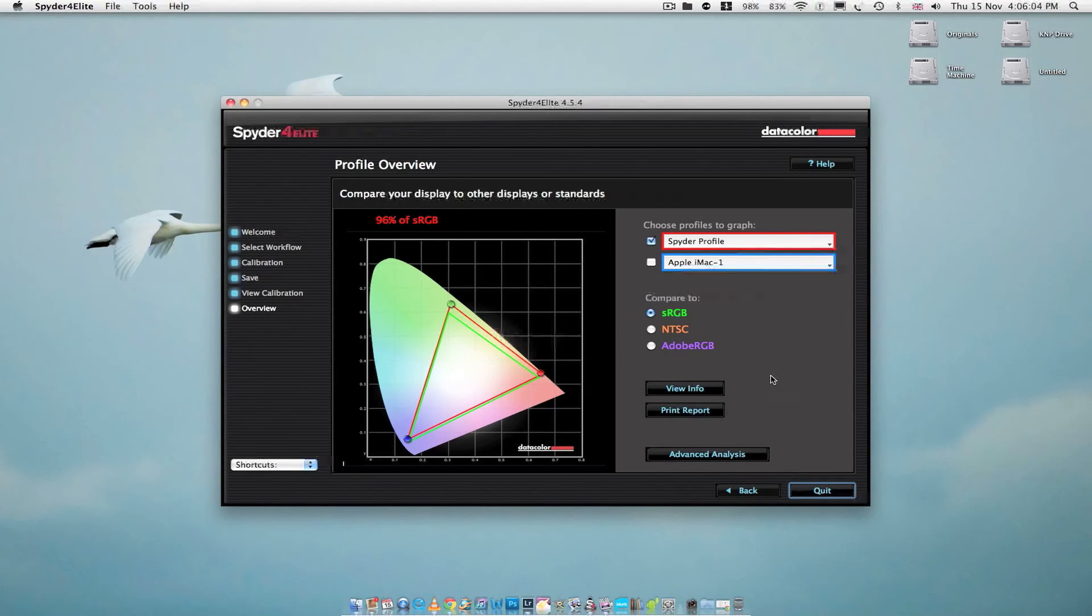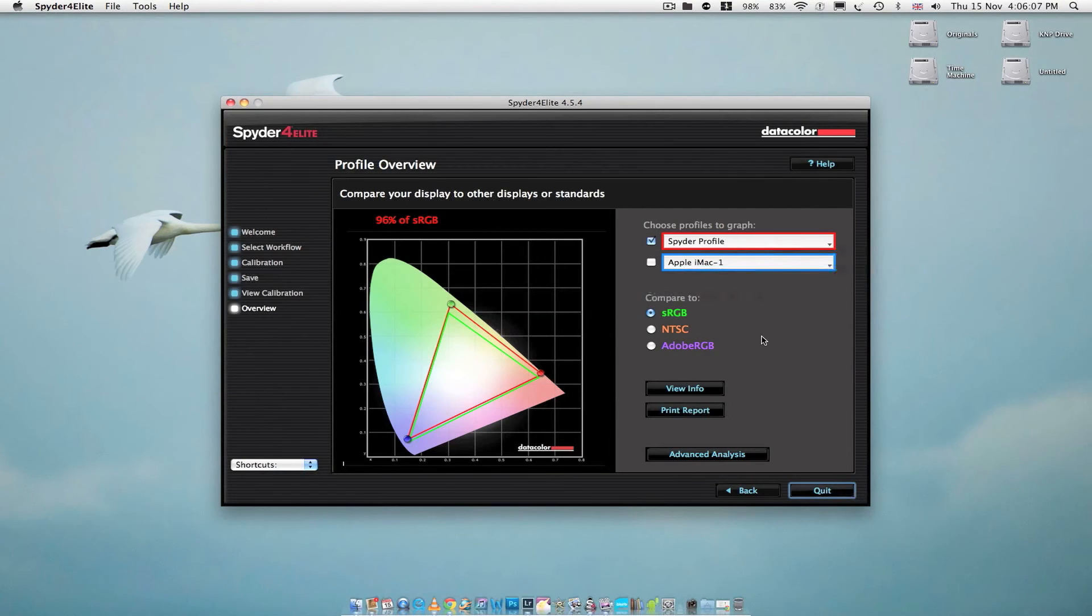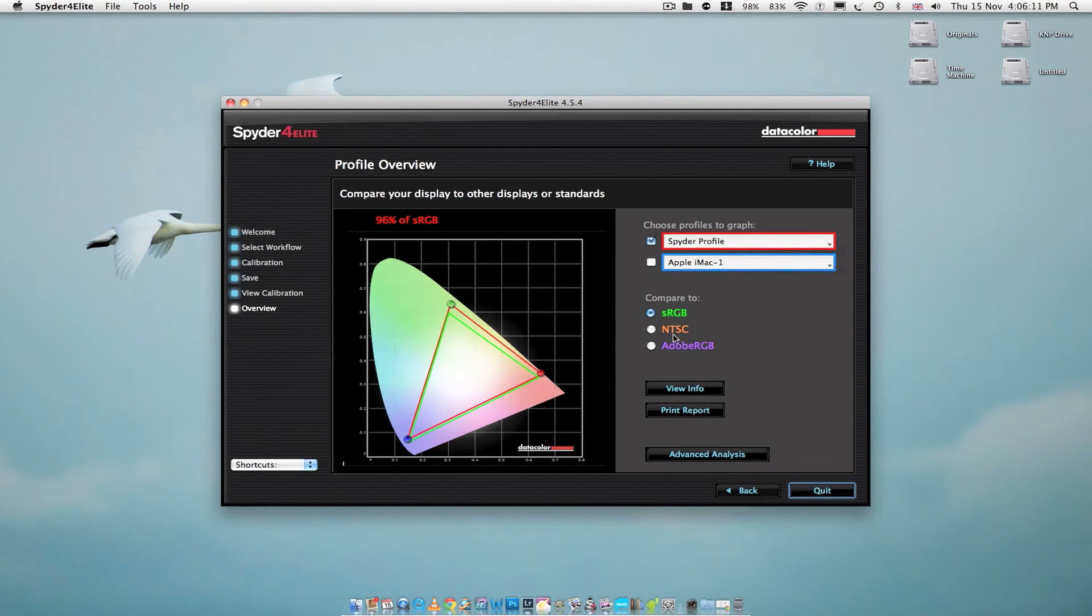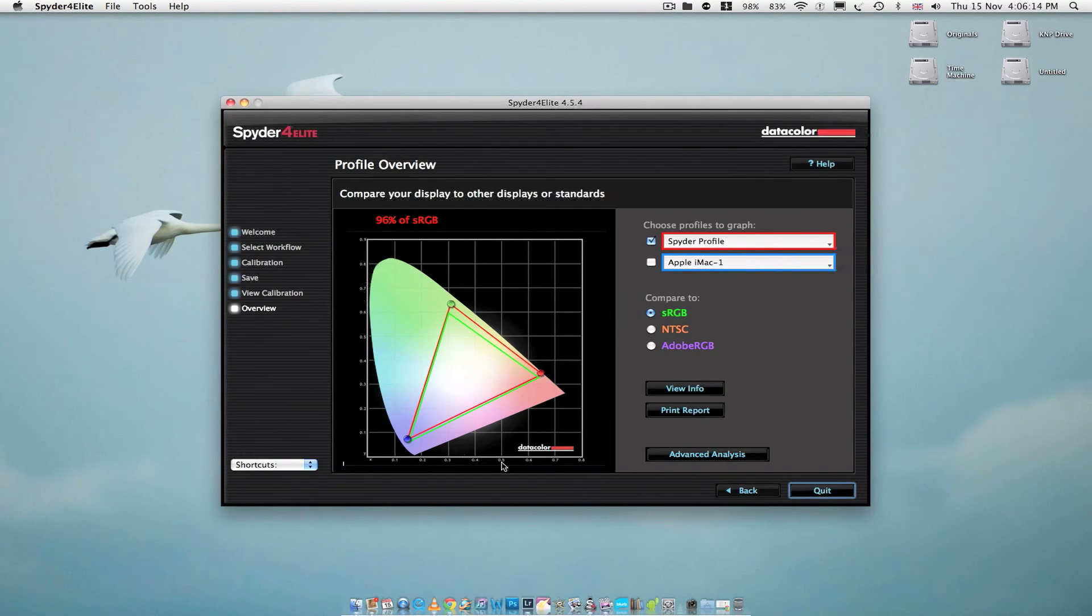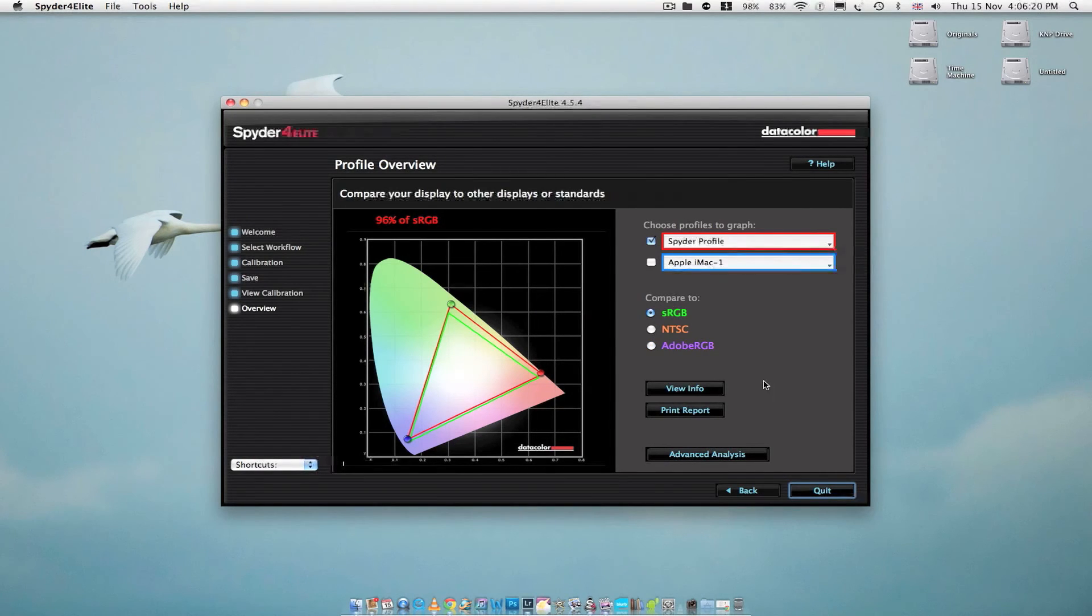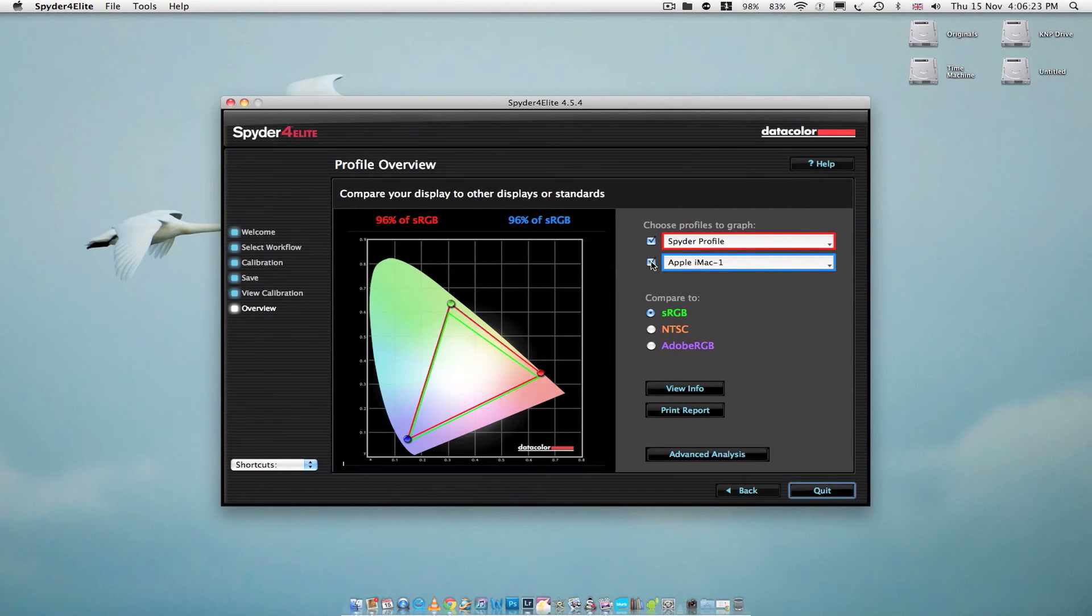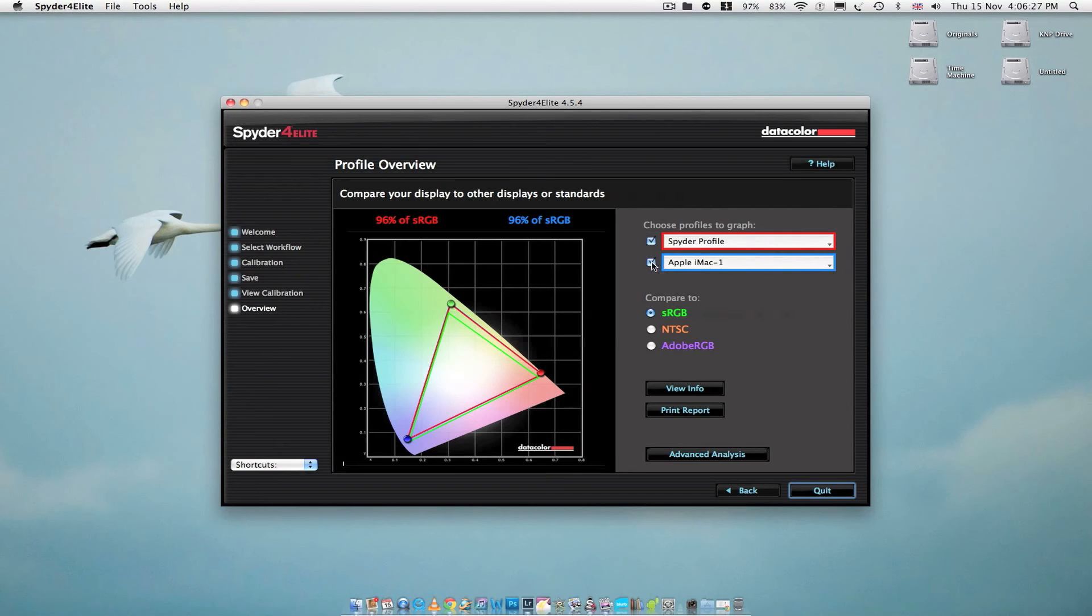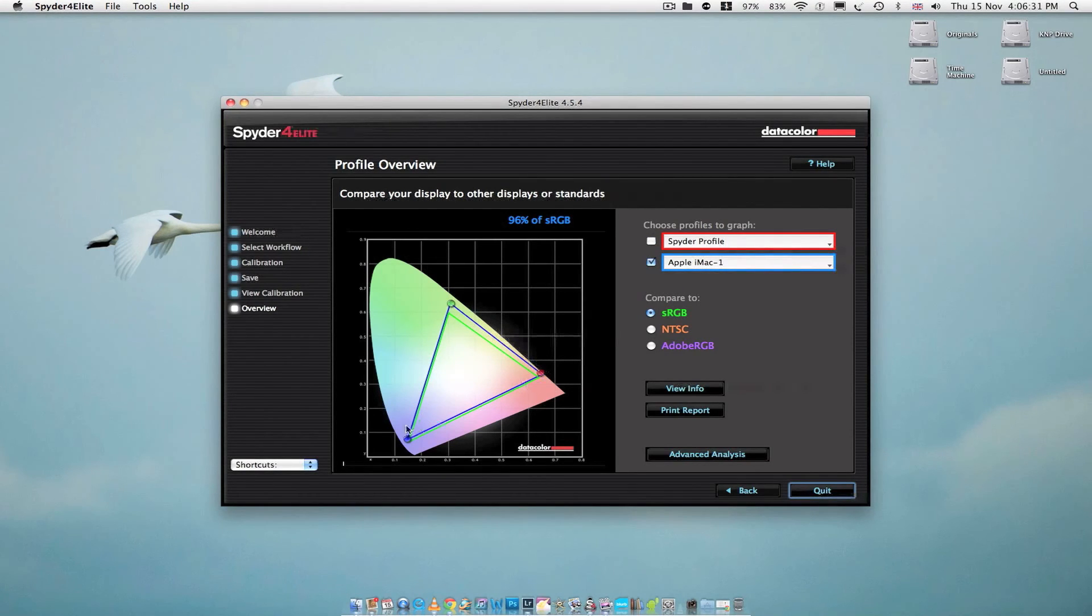On here it's showing you comparing your display to other displays. So you can compare all the color channels as well. And here, Adobe RGB being the biggest. This is another profile here, which is represented by these blue lines.